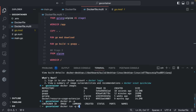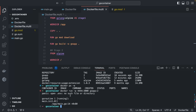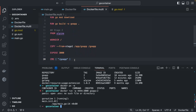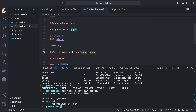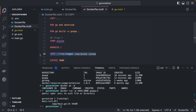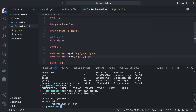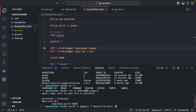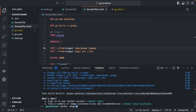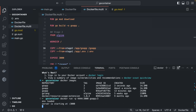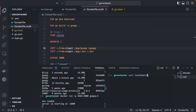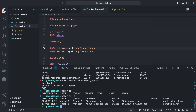Running `docker run -p 4444:3000 go-app:2` gives a 'no such file or directory' error. The issue is that we copied the `go-app` binary but not the `.env` file. Fix: add `COPY .env .env` to stage 2. Rebuild with tag `3`, run again, and test with `curl localhost:4444` — it is working.